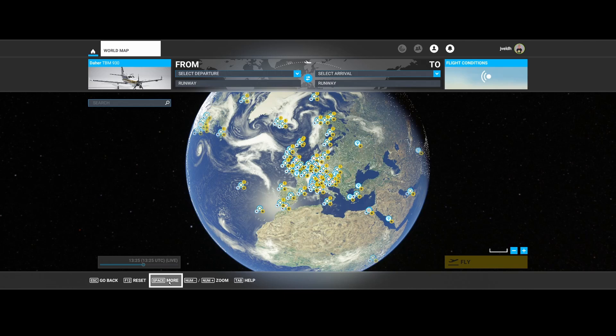Welcome to this new how-to. In this how-to, we're going to look at some common issues which you might encounter when importing a flight plan which you exported using Little Nav Map. To show you, I simply accepted the default settings of Little Nav Map and exported the flight plan. So let's first get it imported in Flight Simulator.